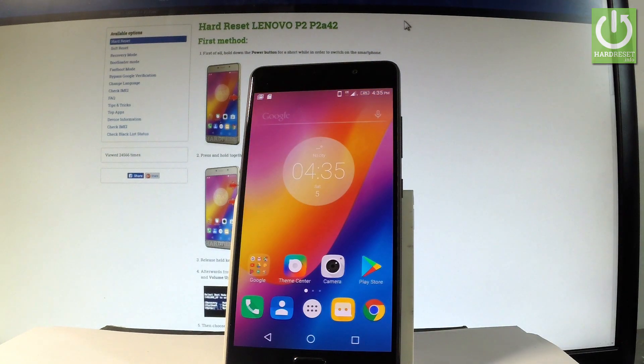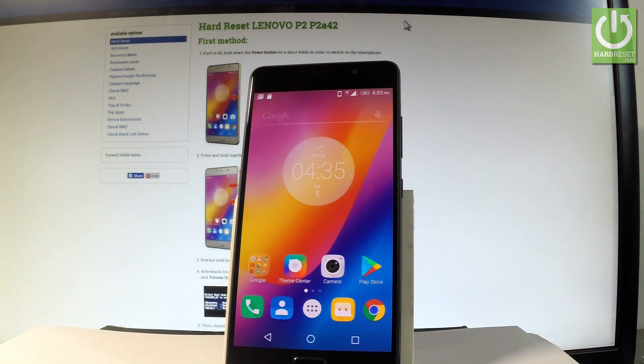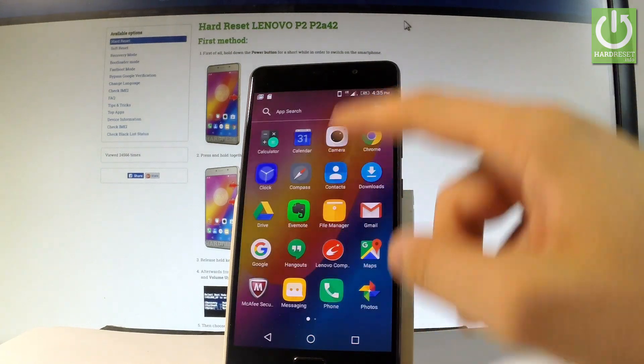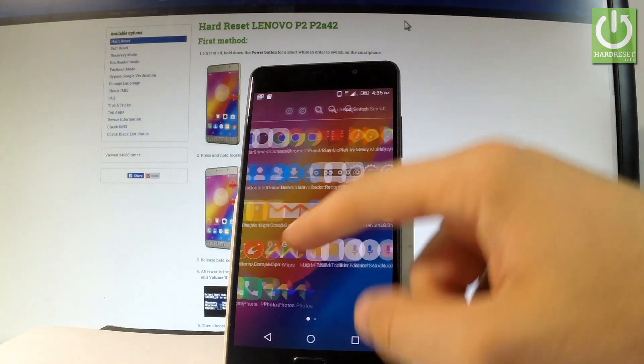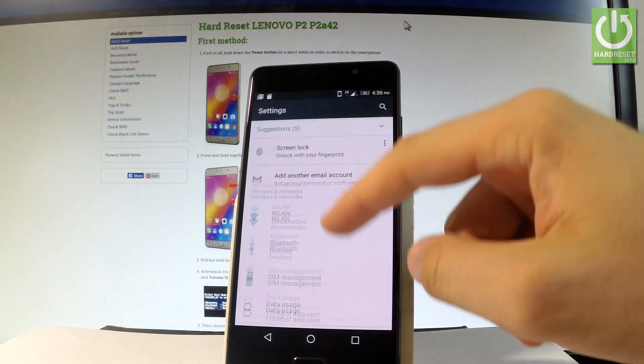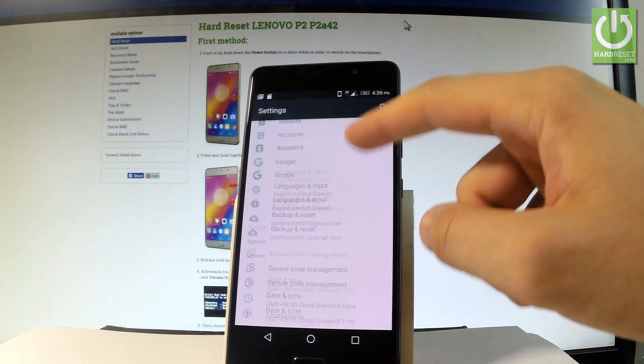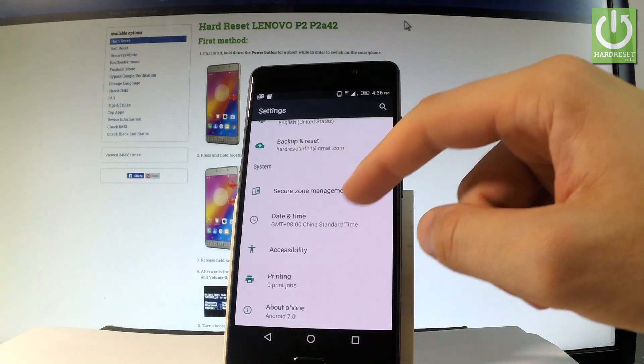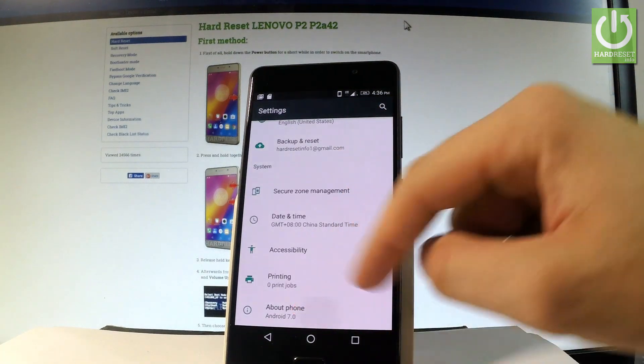Now let me show you the second way of checking the serial number. Let's use an apps icon, find and select the settings, scroll down to the bottom of the list and choose about phone.